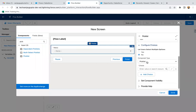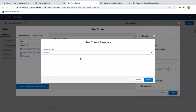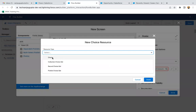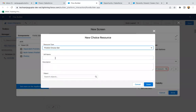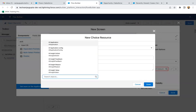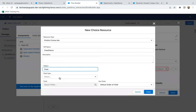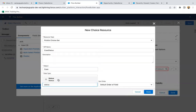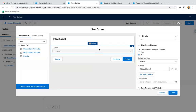I'm dragging and dropping the picklist component and labeling it as Status. It will be required from the UI. I'm creating a new choice resource as picklist choice set, naming it 'Case Status'. Object is Case, data type is picklist, and the API field is Status. This links the picklist component with the Case Status picklist.